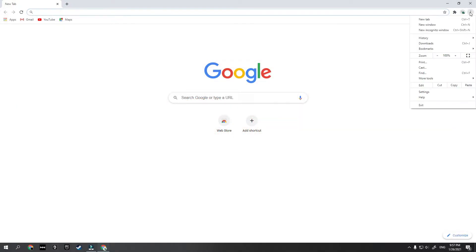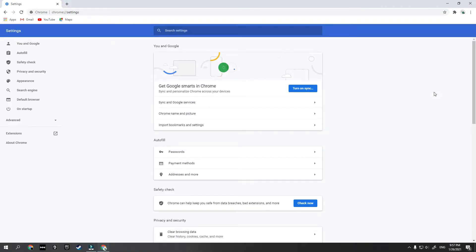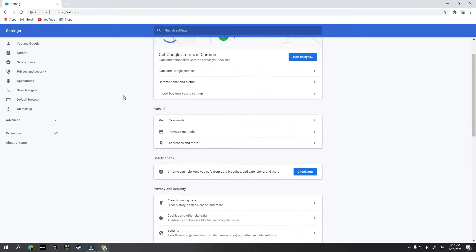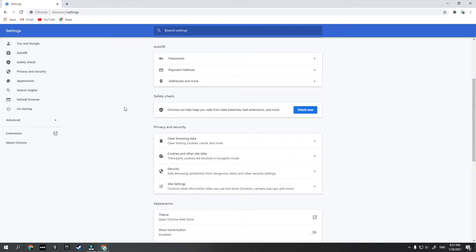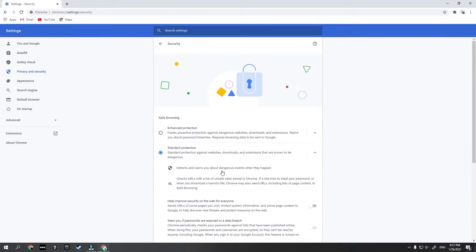First of all you will need to click on the three dots on the top right corner and click on Settings. After this you will need to scroll down and find Privacy and Security. After this you will see the Security section and you just need to click on Security.